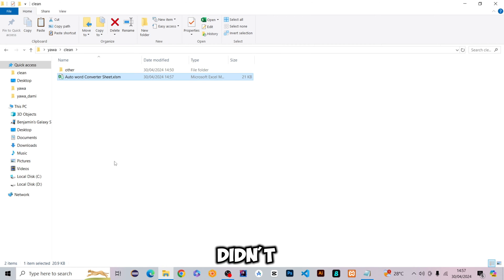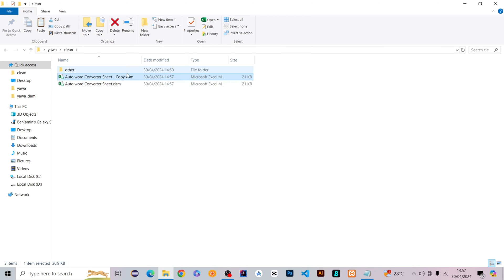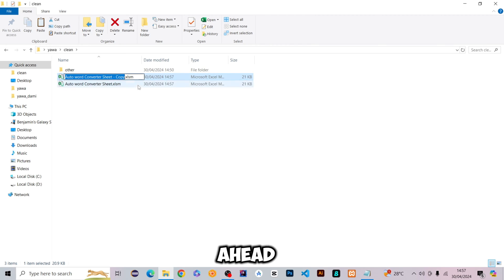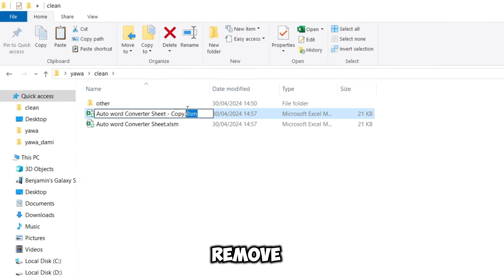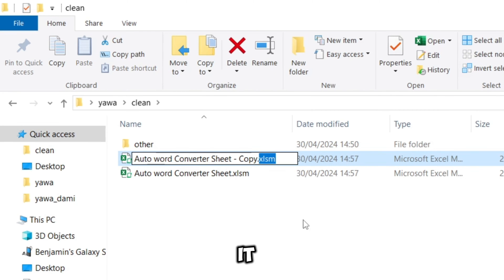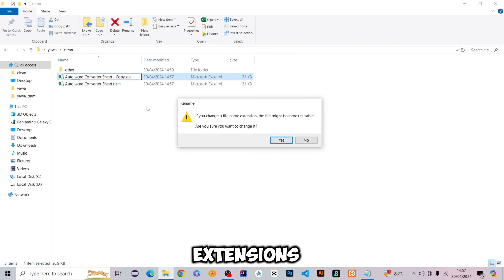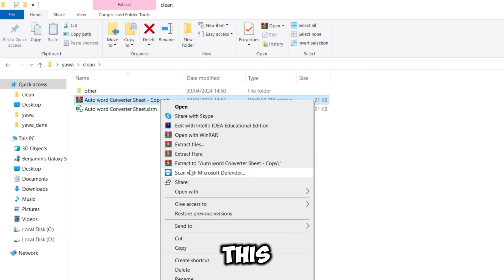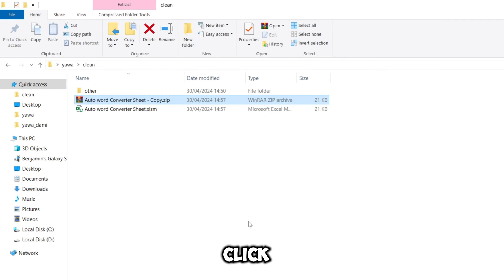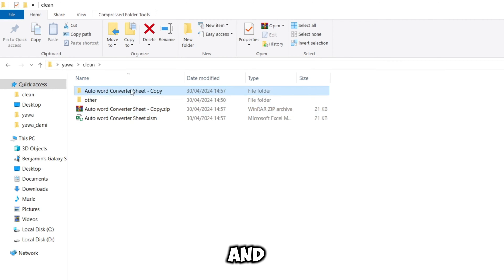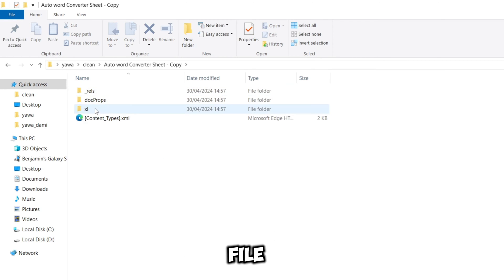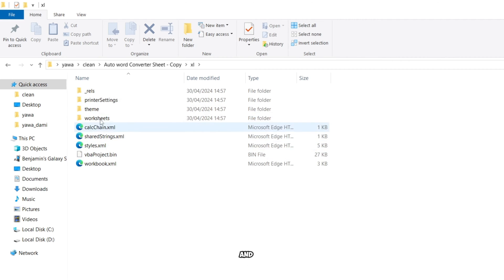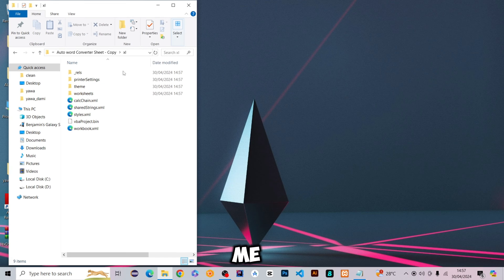Now we're going to close this. Before you start removing the password, please make a copy just in case you don't follow the procedures properly. After making a copy, go ahead and remove the file extension and change it to ZIP. This works on all extensions, even files without macros.